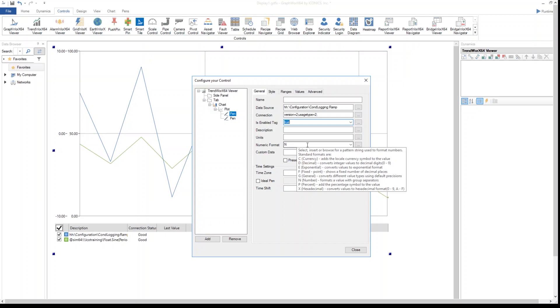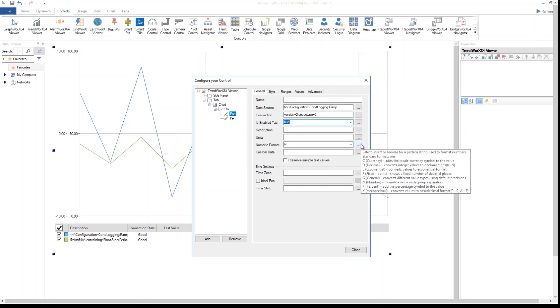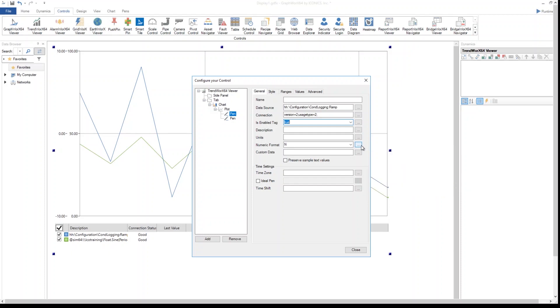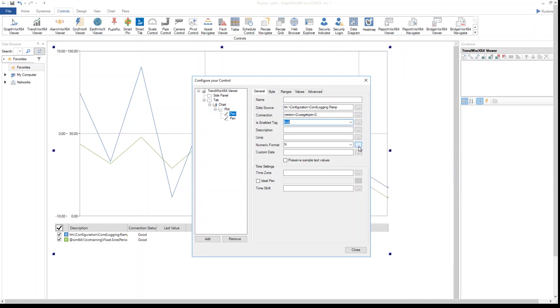If I leave the box up here, you'll see that C will correspond to currency, D decimal, E exponential, F fixed point, G is general, N is a number which is what I want now, P percent, and X hexadecimal. I can decide also to customize this in case I want to do some data manipulation.